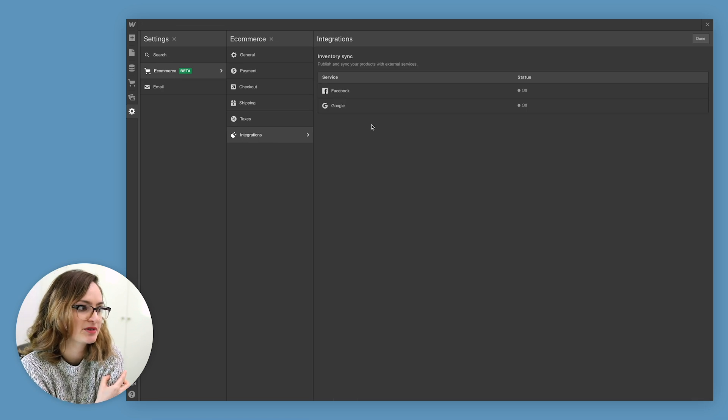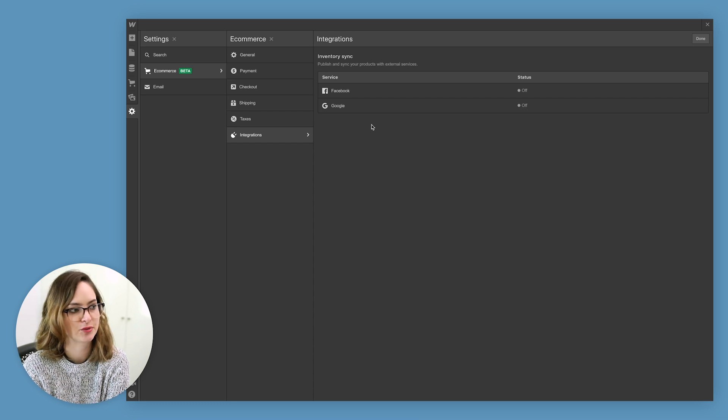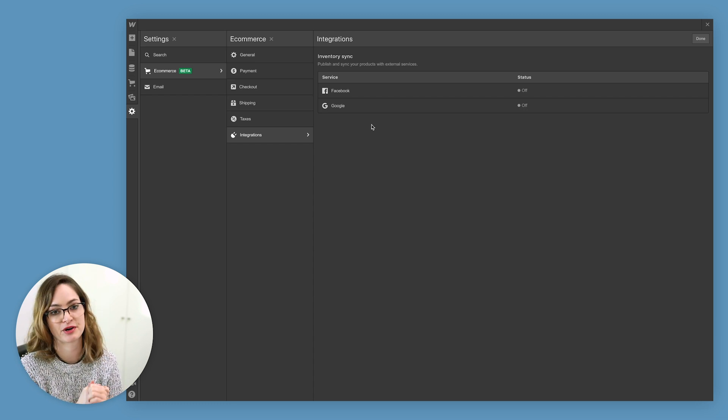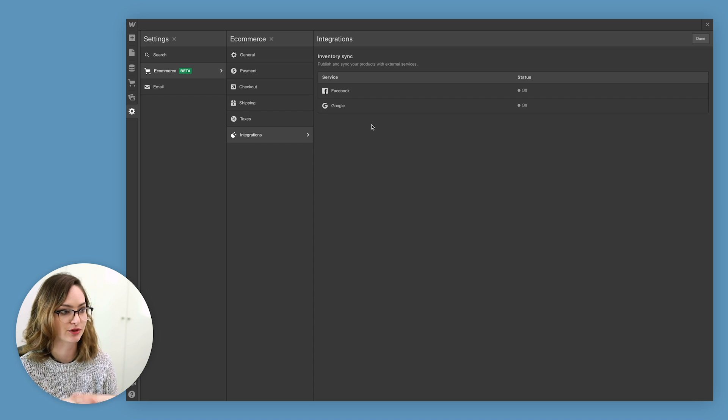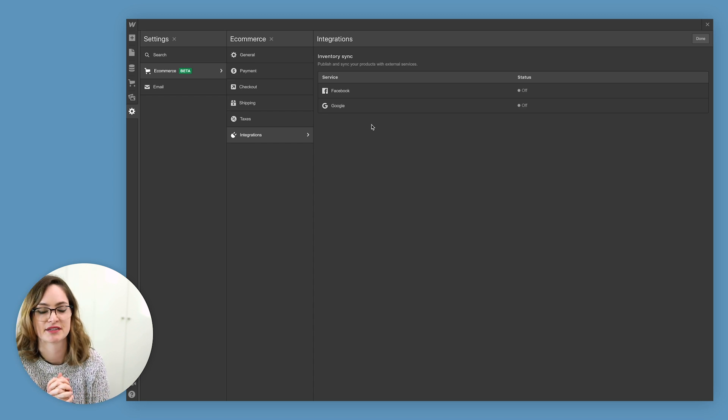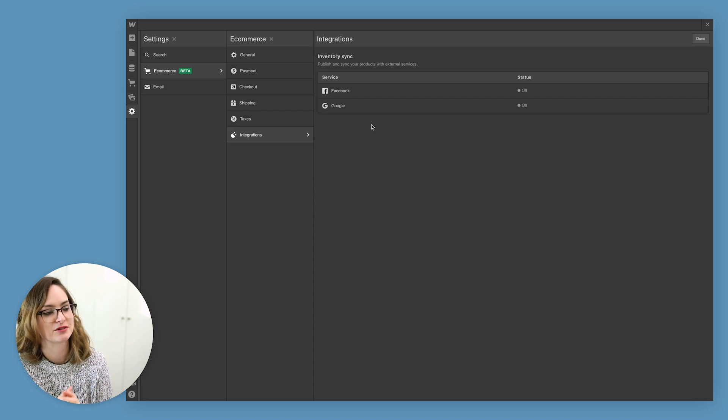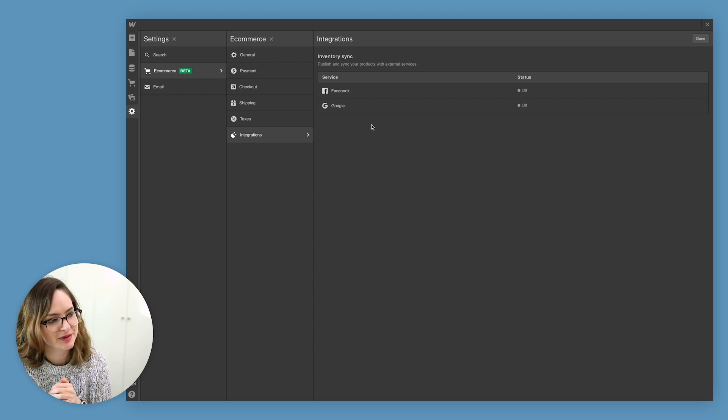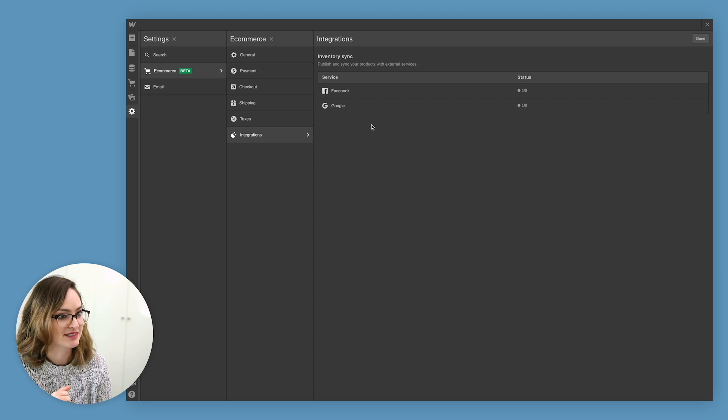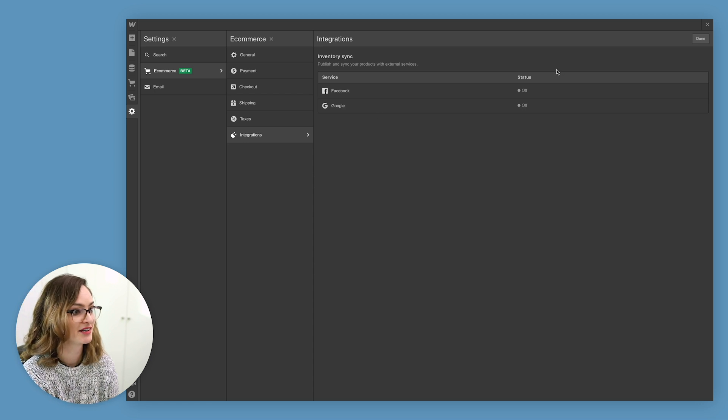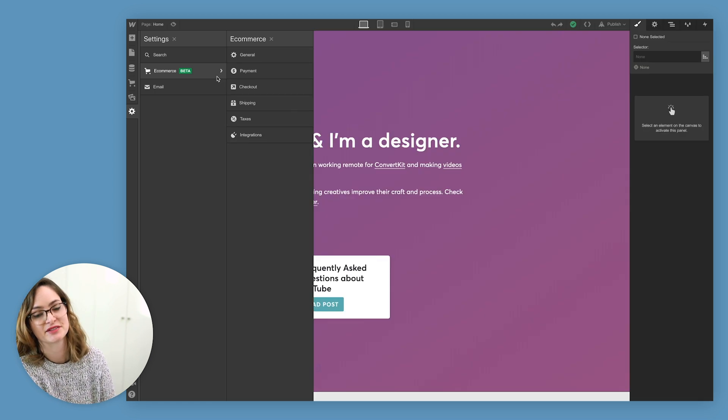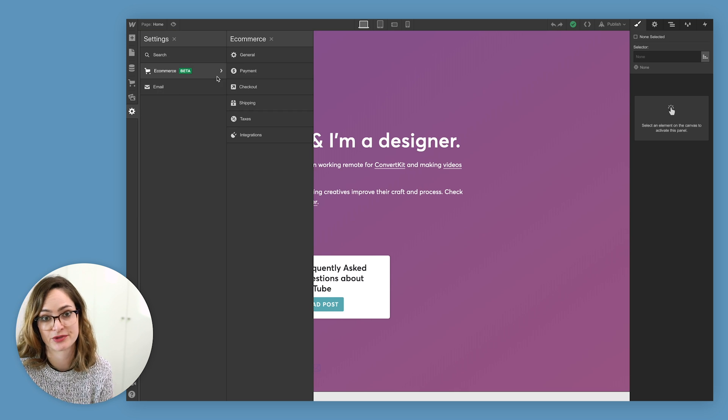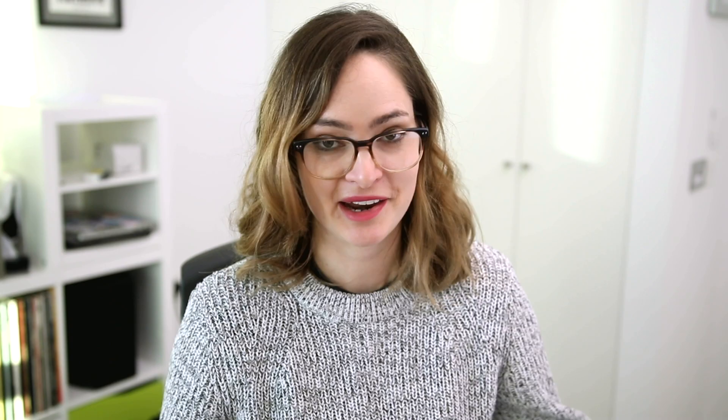So you can set up to sync your inventory, like all of your products with Facebook to run Facebook and Instagram ads, with Google as well to run like retargeting ads. That's a really good way to drive sales to an online store. I don't know if it's something that I'm going to experiment with, but I don't know. I mean, if it's this easy, then I might as well give it a try. Yeah, I just wanted to show you that that's an option and that's the thing that you can do or that your clients can do if you're setting up a store for someone else.